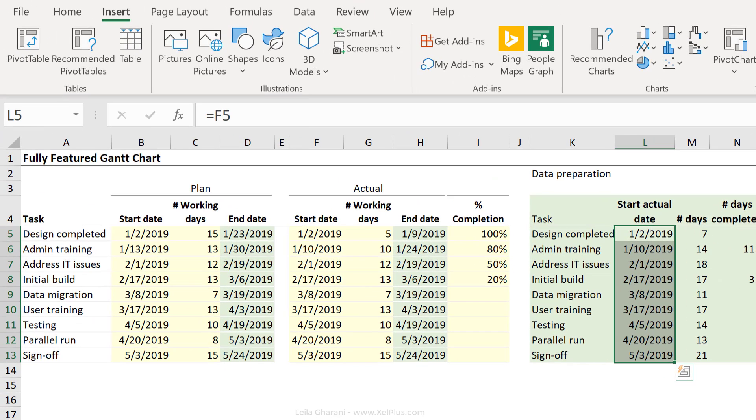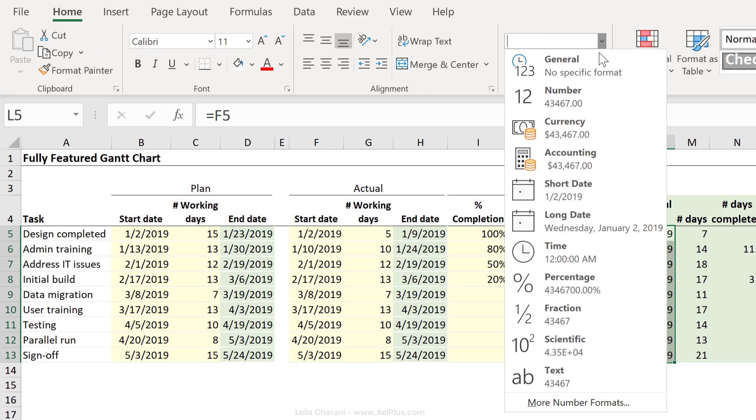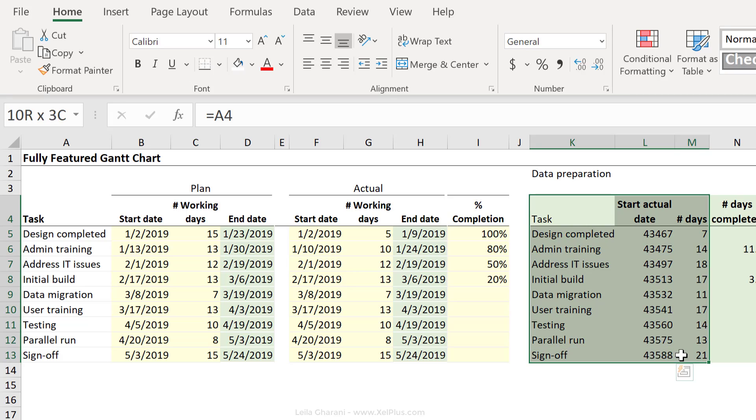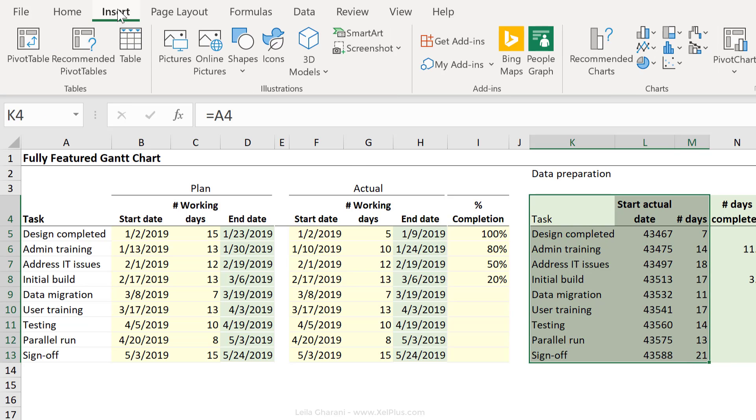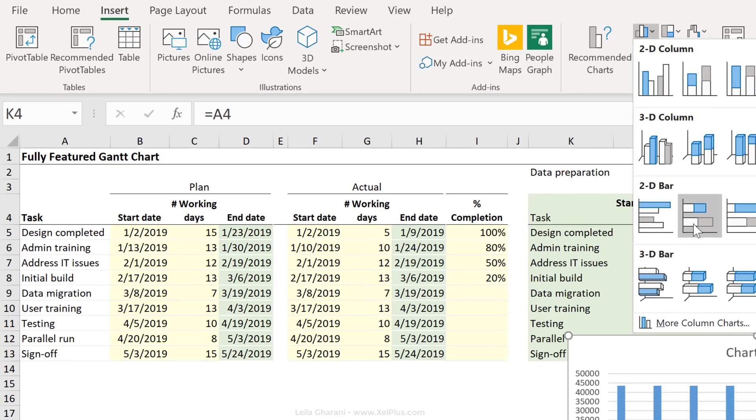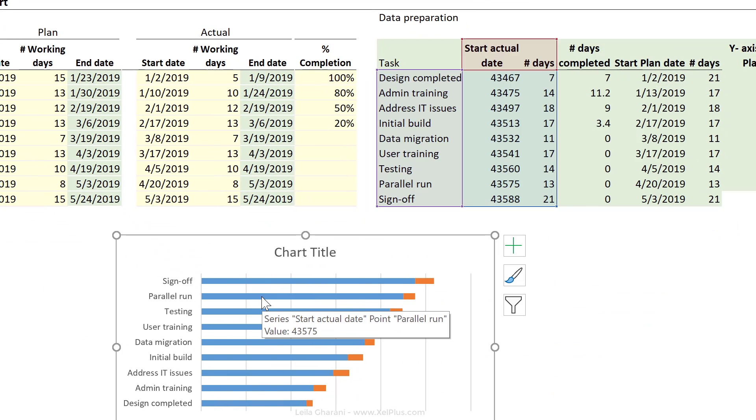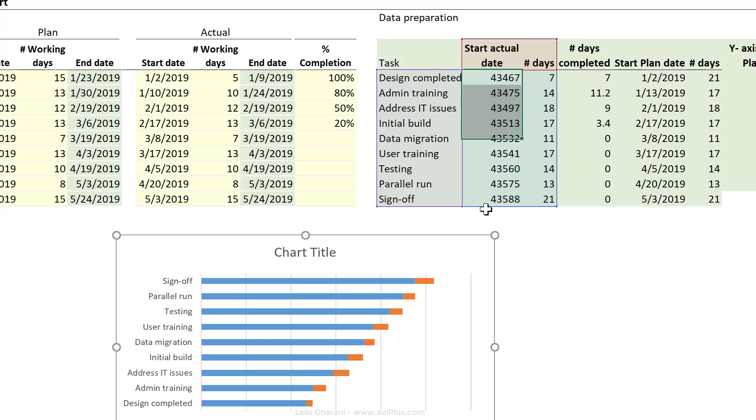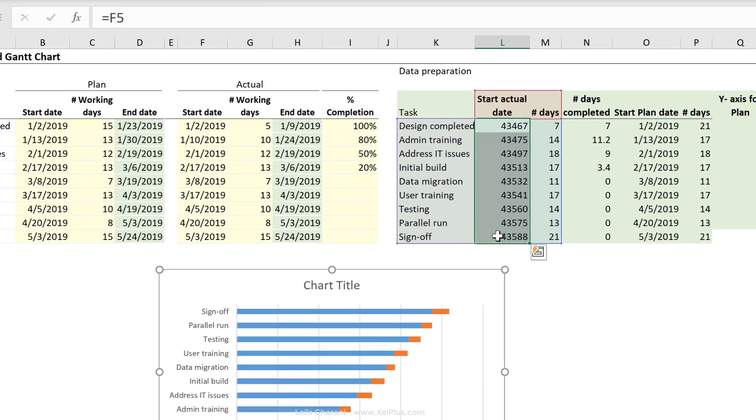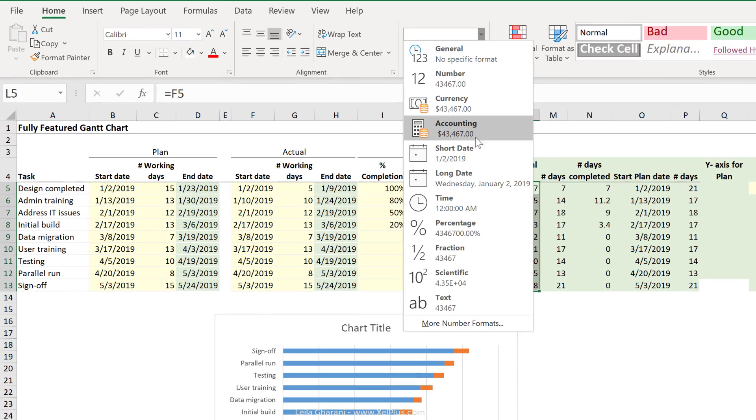Instead, these are just numbers. I'm going to change the formatting of this to the general format. And now I'm going to do the same thing I did before. Go to insert and insert a stacked bar chart. Now I plotted the dates inside the chart. So now I'm going to go back and turn these back to dates.